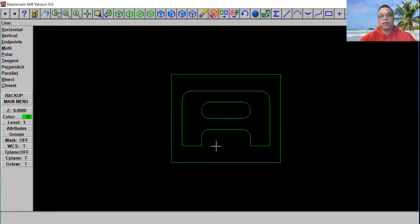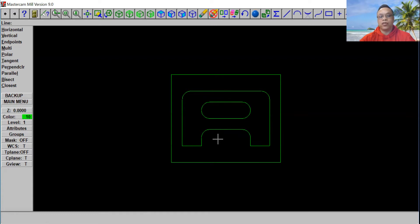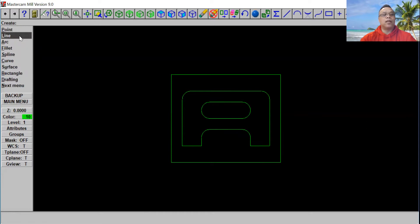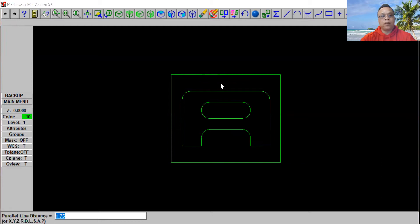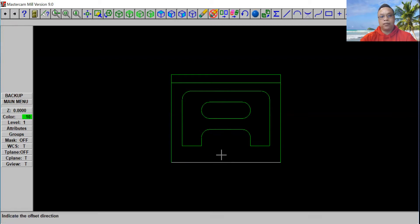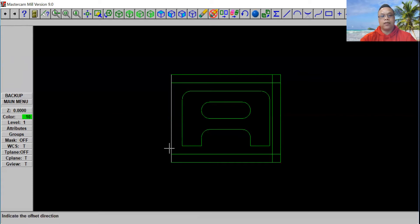Now we're missing a full hole here, so we're going to make a hole. To do that, we have to make another line at all four corners — to even out the hole and make sure we've got the right dimension. So we've got to go back to the main menu, select Create, use Line, and choose Parallel and Side Distance. From the top to the bottom, we're going to put 0.95, and click Enter. Then from the bottom, and then from the side, and this side. So now we have the lines evened out.